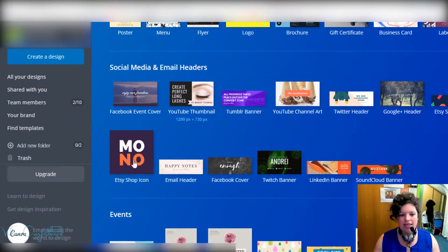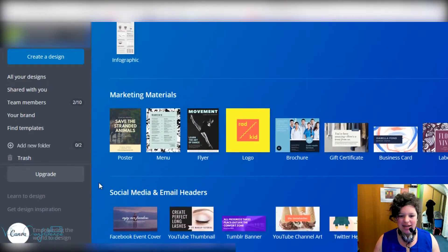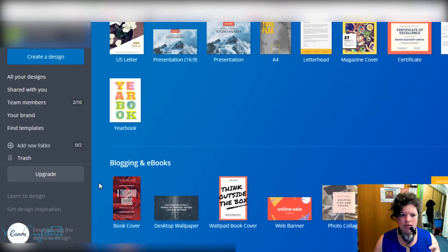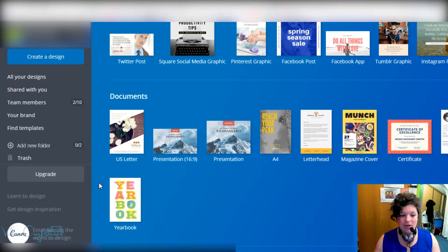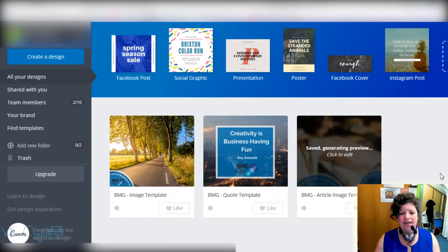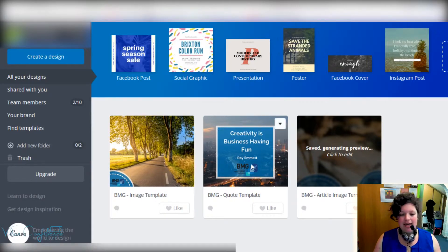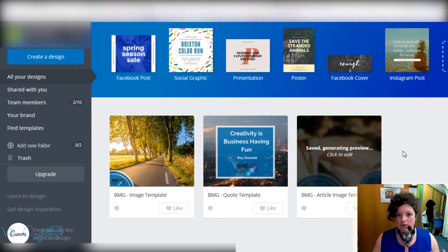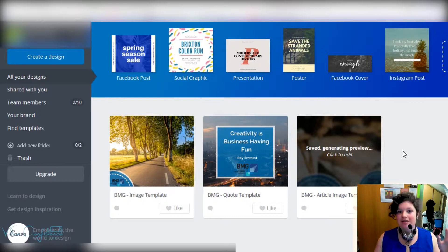Scrolling down you can go through social media posts, documents, blogging and ebooks — my personal favorite — marketing materials, social media and email headers, and events and ads. If something doesn't fit your exact needs, look at the size and pick the closest option; as long as you've got the relative size you should be fine. Down in the bottom area you'll see all your designs. I've already created three for my client: an image template, a quote template, and an article image template.